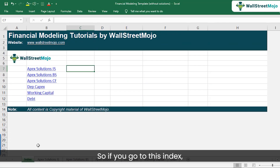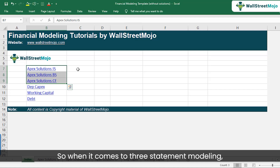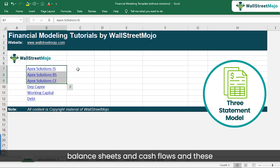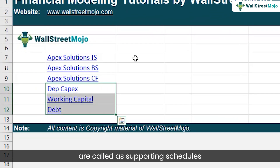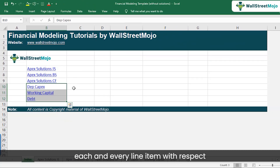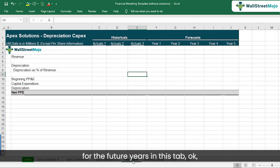If you go to the index, you will see three primary statements: income statement, balance sheets, and cash flows. When it comes to three-statement modeling, we project all three. The supporting schedules exist because we are projecting each line item — in this case, depreciation and CAPEX — to forecast those figures for future years in a dedicated tab.